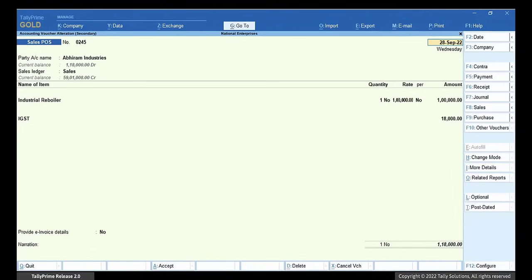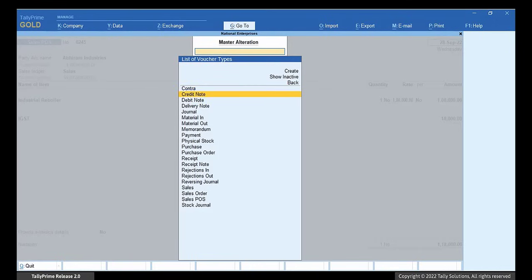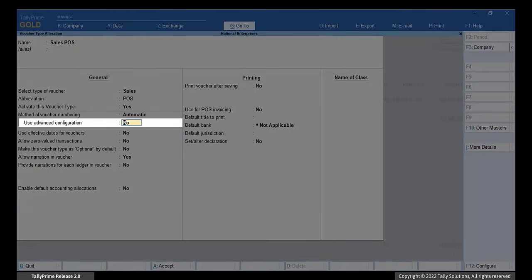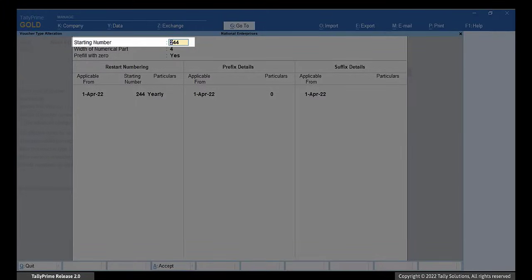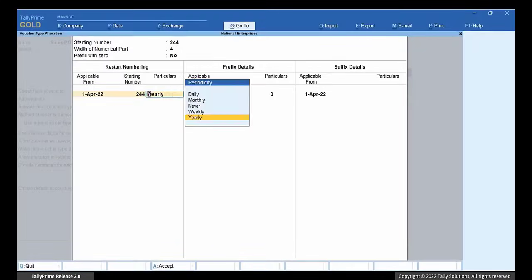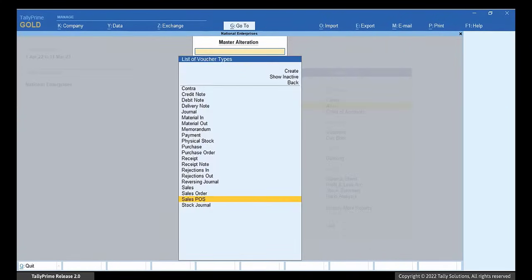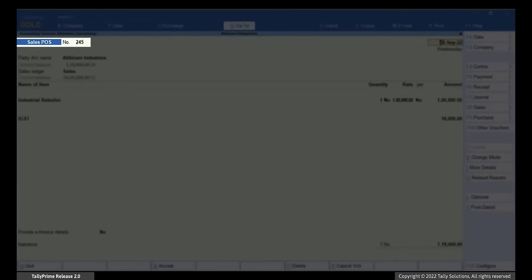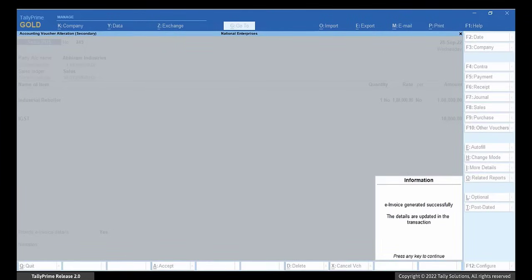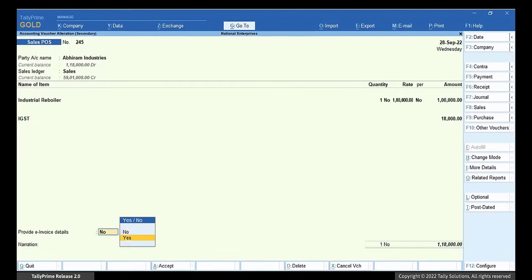In case the numbering is set to automatic, you must alter the voucher type master. Under Advanced Configuration, remove any 0 in the starting number field. Set Prefill with 0 to No, and in case a prefix is configured with 0, remove the same. Save the changes. The voucher number is changed automatically. Send the voucher for e-invoicing. As you can see, the e-invoice gets generated and the voucher gets updated with the acknowledgement number and IRN.